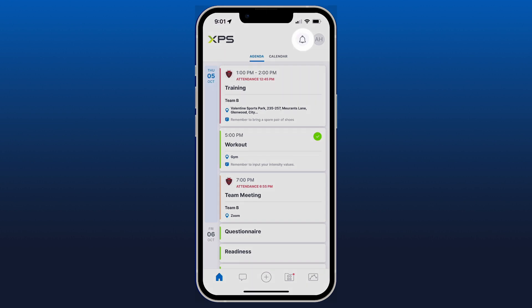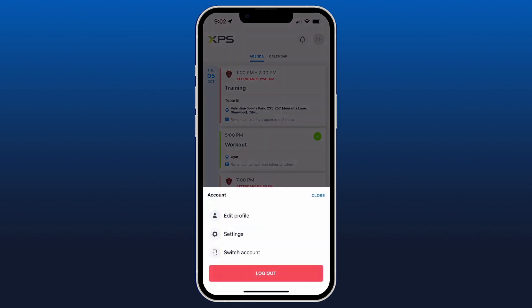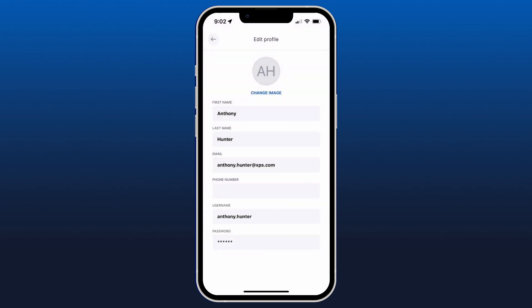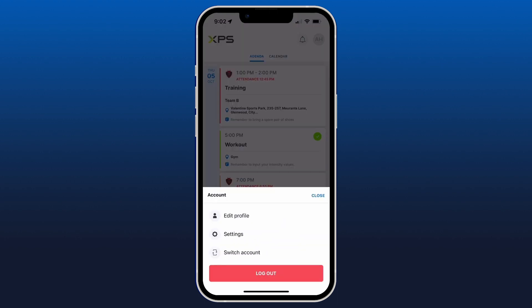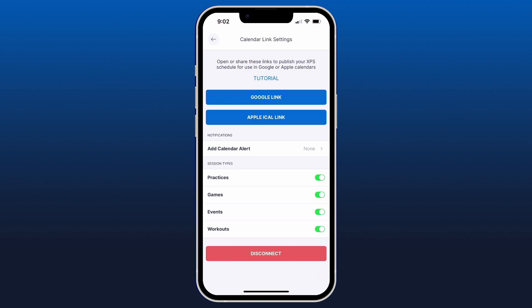Finally, in the top right-hand corner there's a bell icon which is your Notifications tab, listing any new notifications you have. You can click your initials or picture in the top right to open your profile. In your account settings you can edit your profile to change your information or password, update your notification settings within the app, and there's a blue button at the bottom that allows you to link your XPS calendar to your Google or Apple phone.